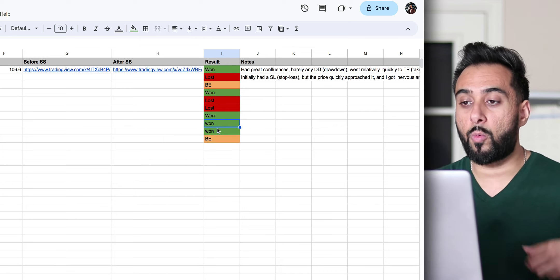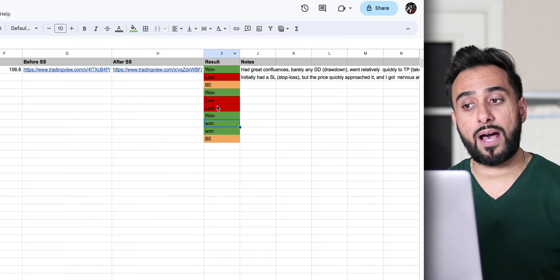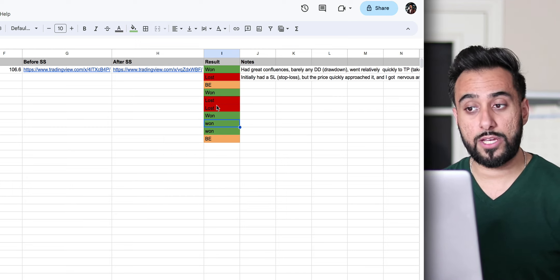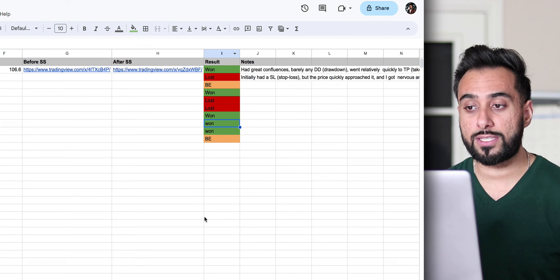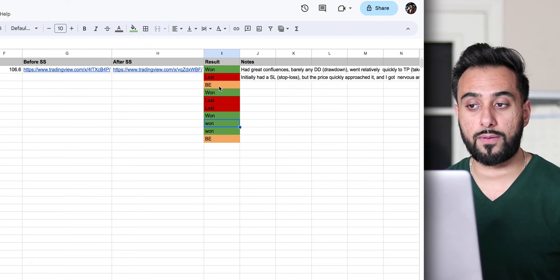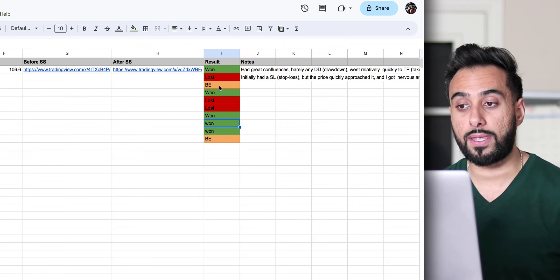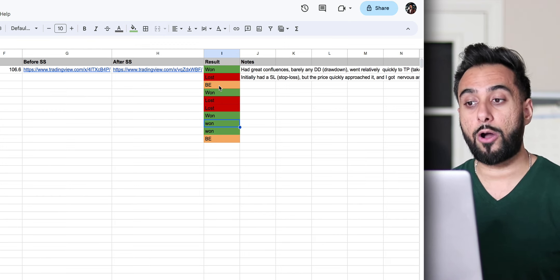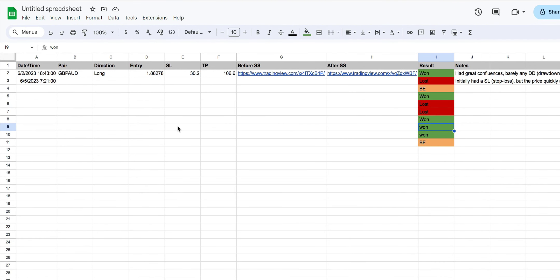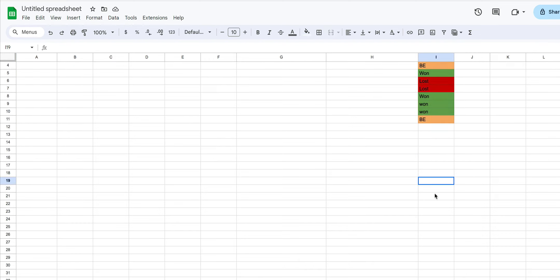So this way, it will automatically, as you keep adding your trades, it will automatically color code all of this stuff for you. So that's kind of one way you can do it. And this allows you to clearly see visually the amount of trades that you're winning, the amount of trades that you're losing, the amount of trades that you're hitting at breakeven.